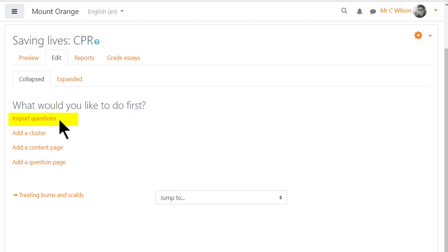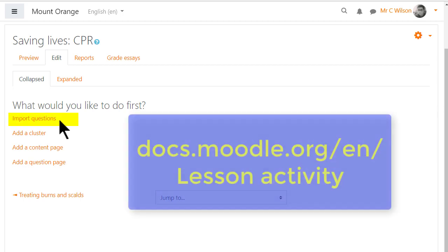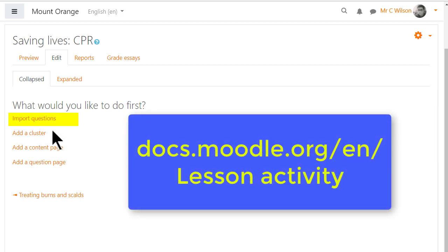Existing questions can be imported in certain formats. A cluster is a group of question pages which appear randomly to students. Find out more in the documentation.